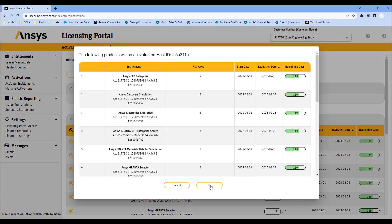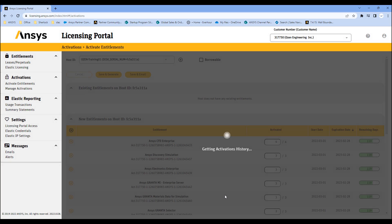Hit OK, and this is going to activate all of these licenses. You can also save and email, which will email you the license file. This will create an ANSYS license file for these entitlements for this particular computer — OSINT Training 01. Your computer will be different, and again this is information that you provided as part of the license purchase process.